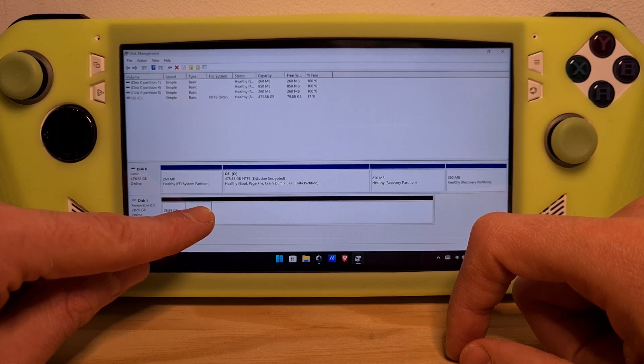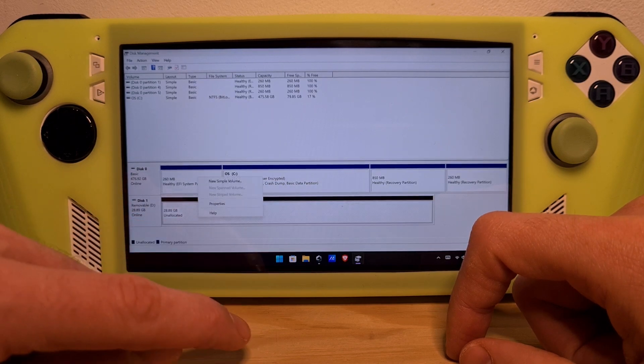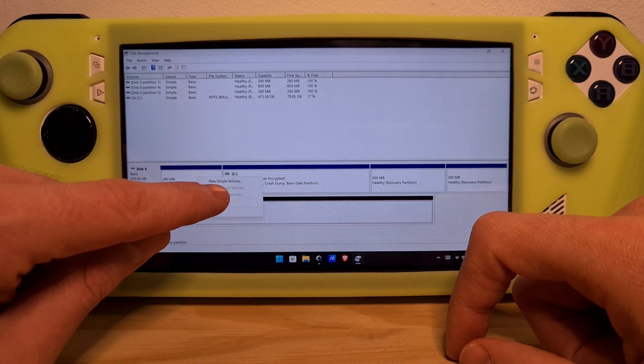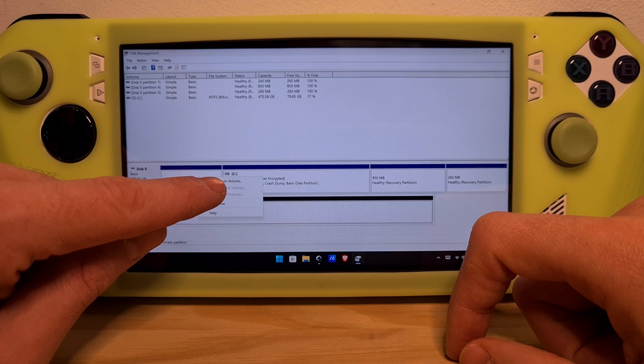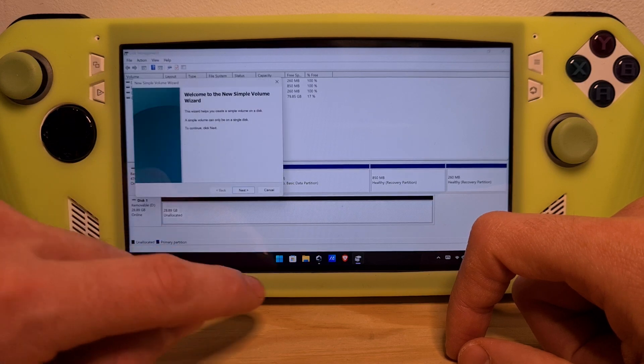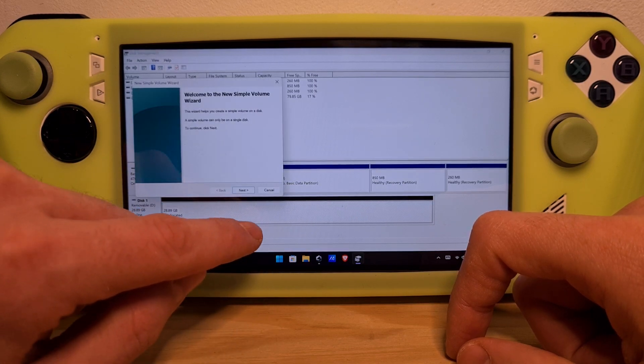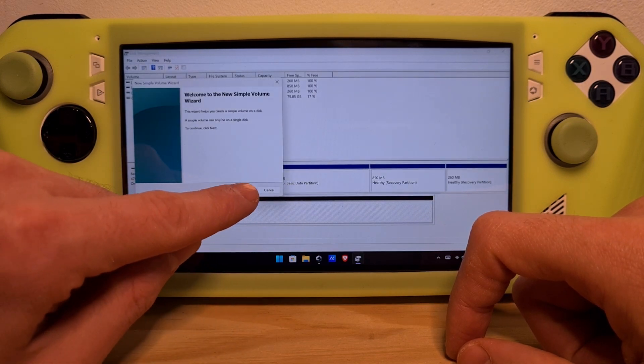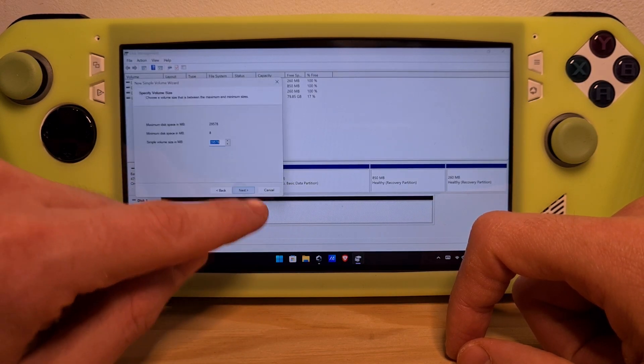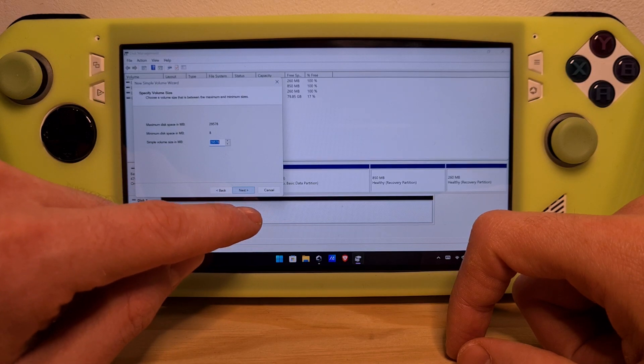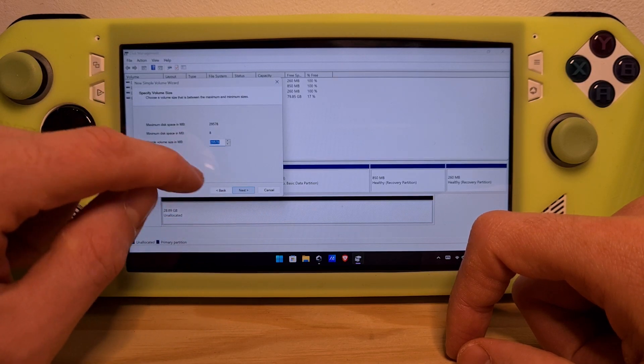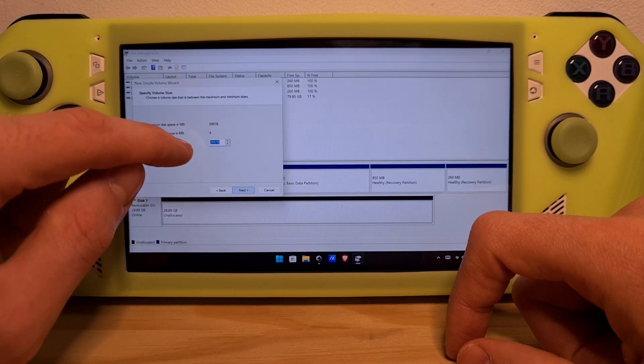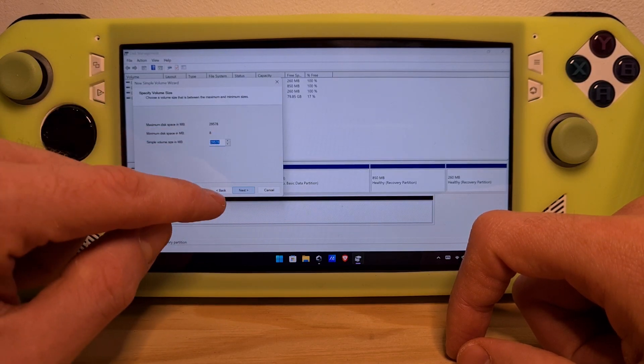Now, reactivate the volume by selecting New Simple Volume. We're recreating the SD card entity. Click Next. This is the whole space; it should all be selected.